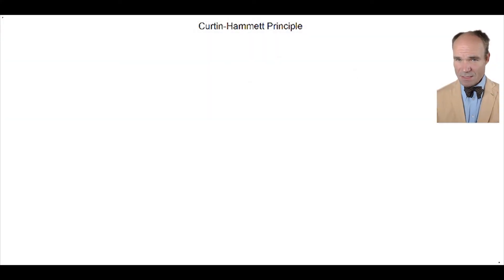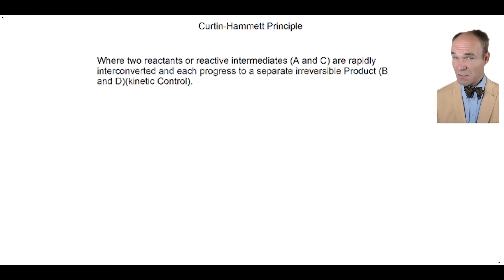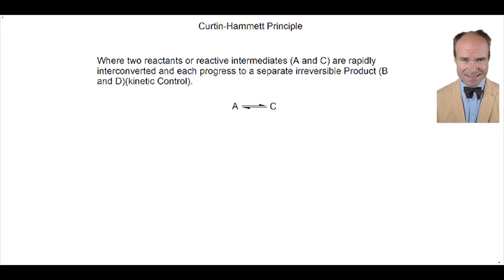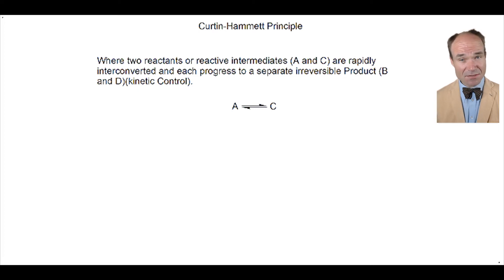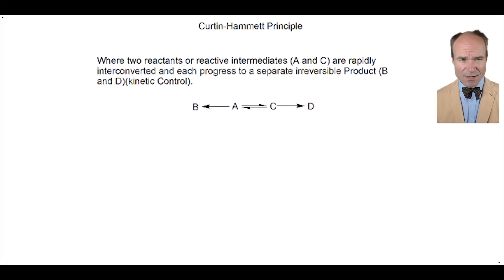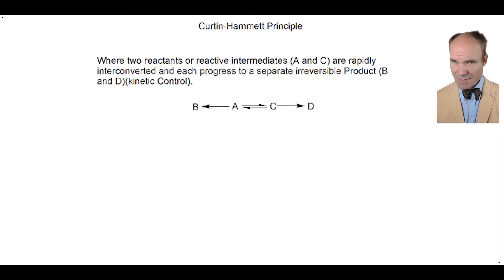The Curtin-Hammett Principle is applicable to a situation where two reactants, or reactive intermediates, here depicted as A and C, rapidly interconvert and are ultimately transformed via an irreversible path to the products, here described as B and D. So it's kinetic control, not thermodynamic control.